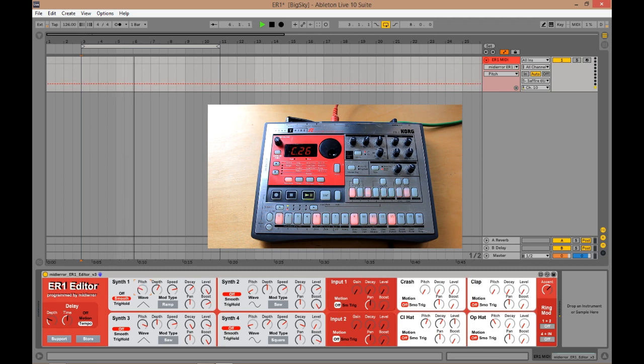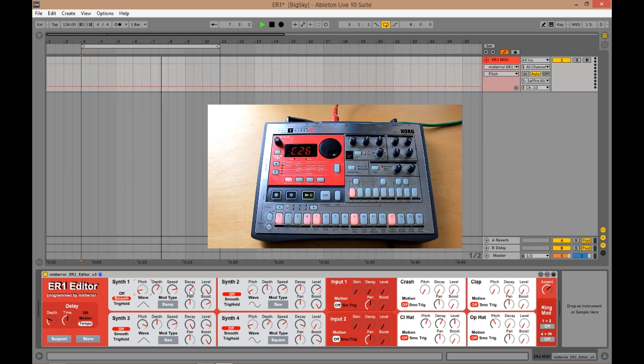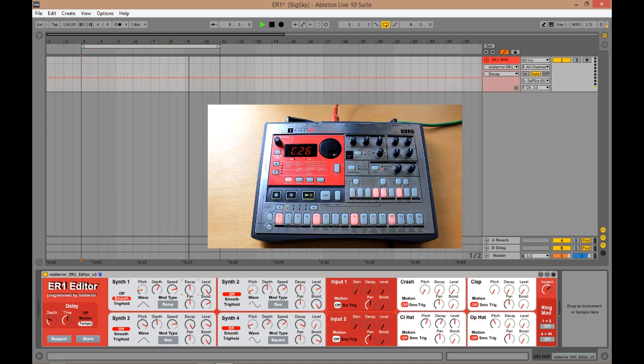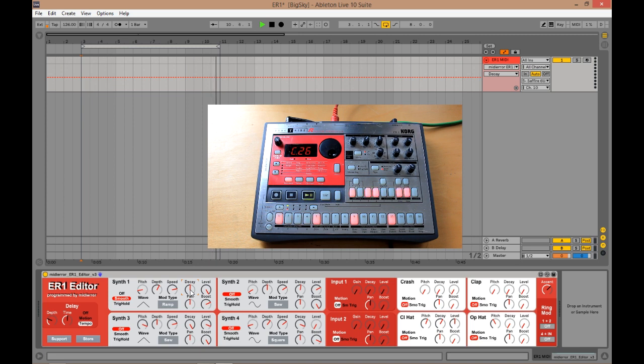That's our kick drum. There we go. Let's leave the kick drum as it is and we'll do a bit of automation on the hi-hat.